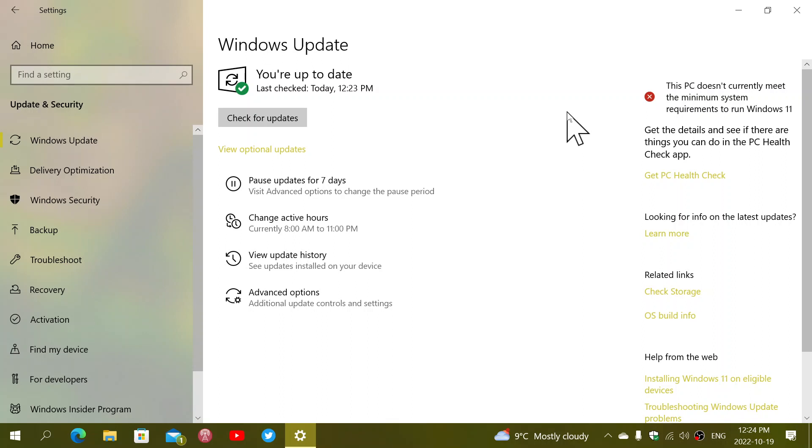Really just what they call an enablement package, meaning they just switched on a few things that were already there and bumped up the build number at the same time.